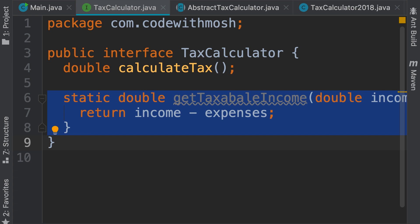As I have said several times throughout this section, interfaces are contracts. They should not have code — no implementation, no static methods, no private methods, no fields, nothing. Just method declarations, period.